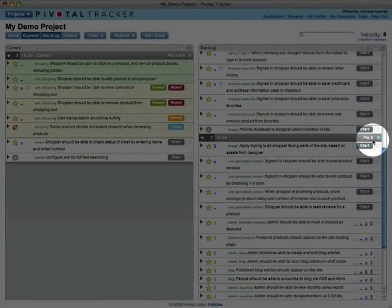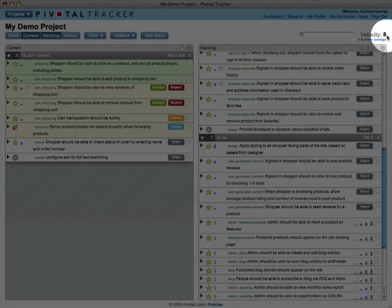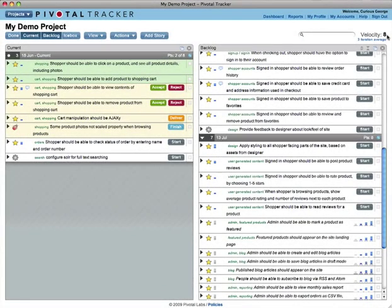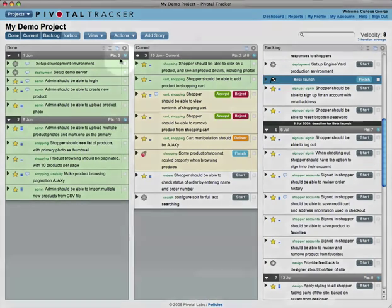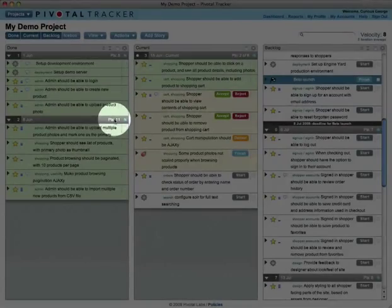This is your velocity, and it helps Tracker predict how much your team will complete each week. Your velocity is the average number of points accepted in each of the past few iterations.